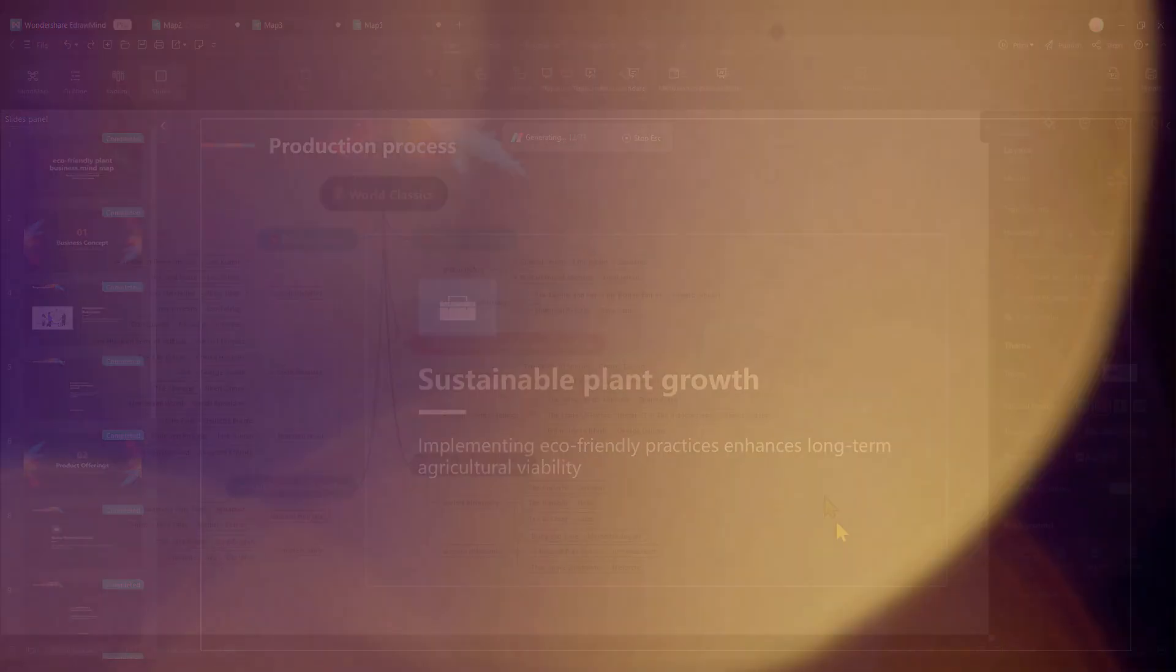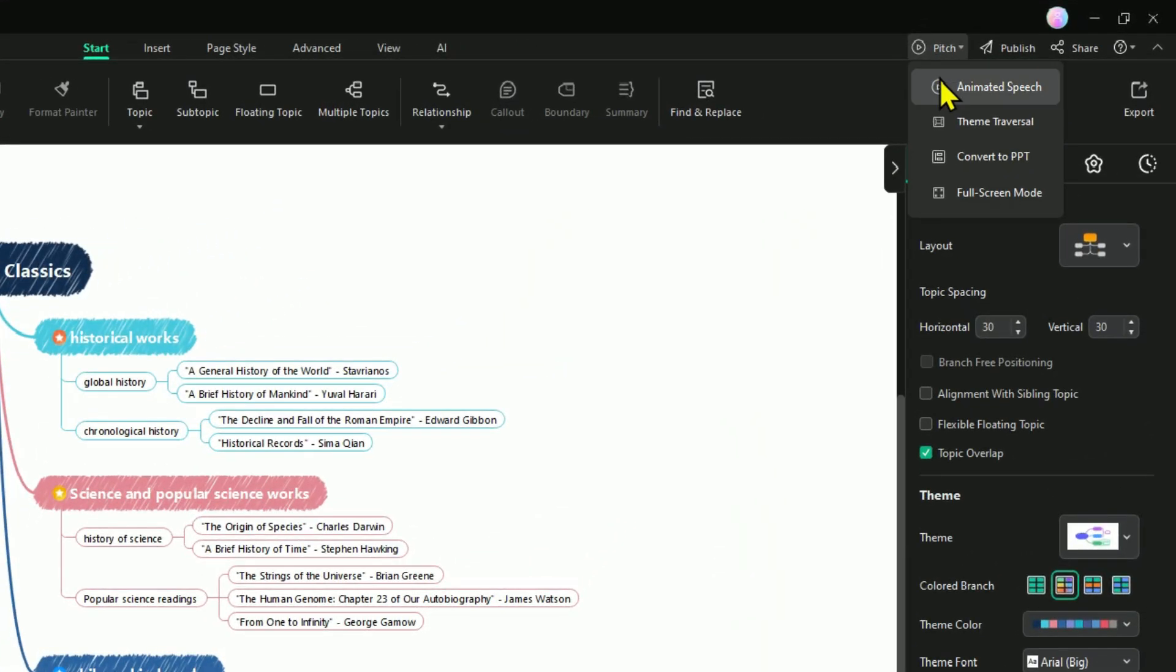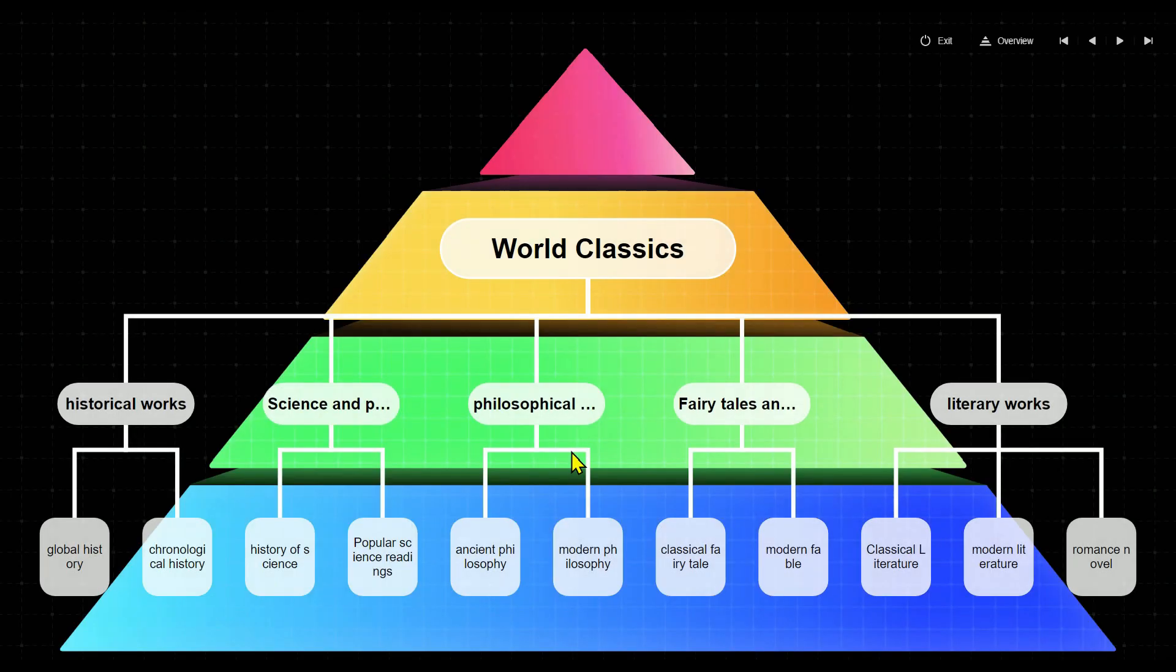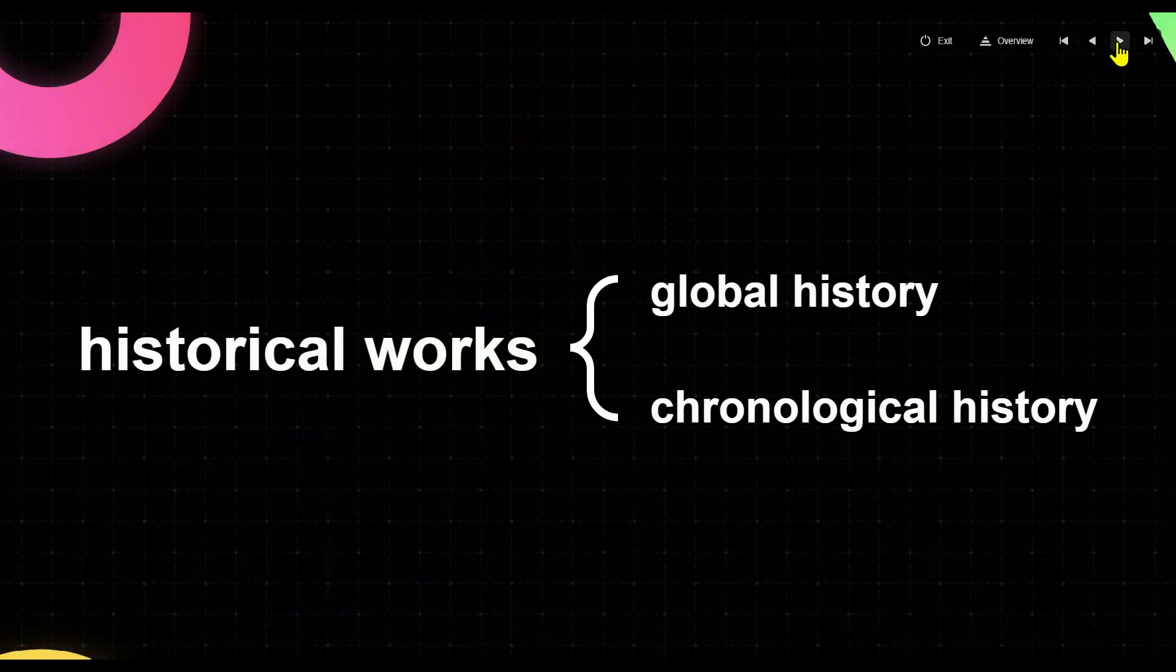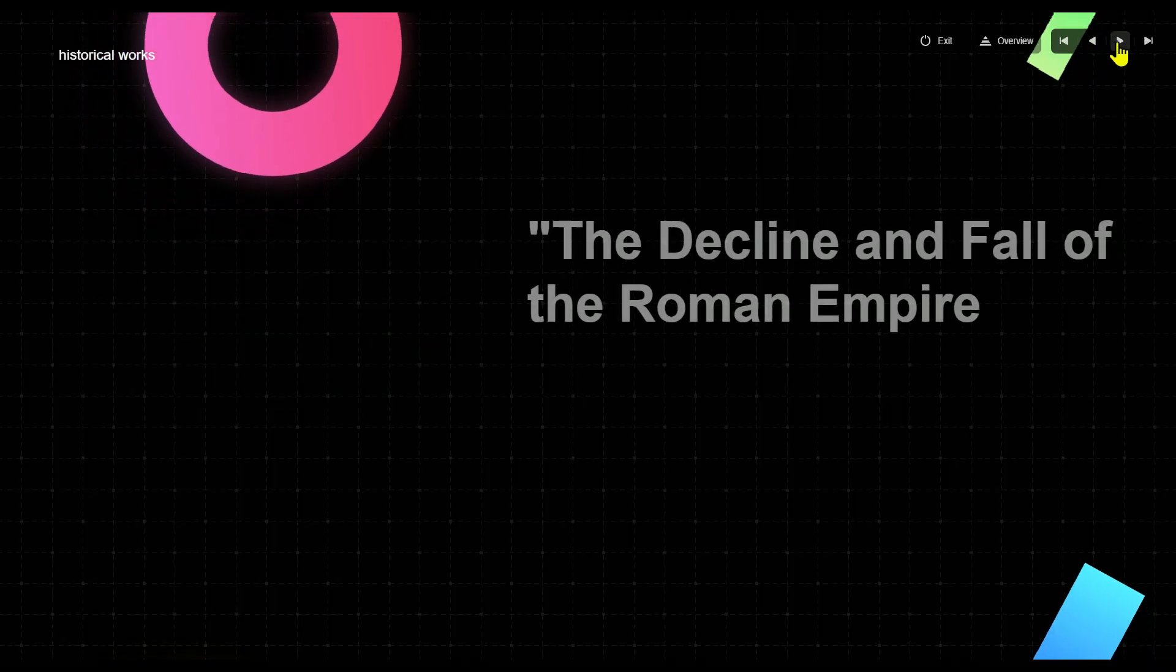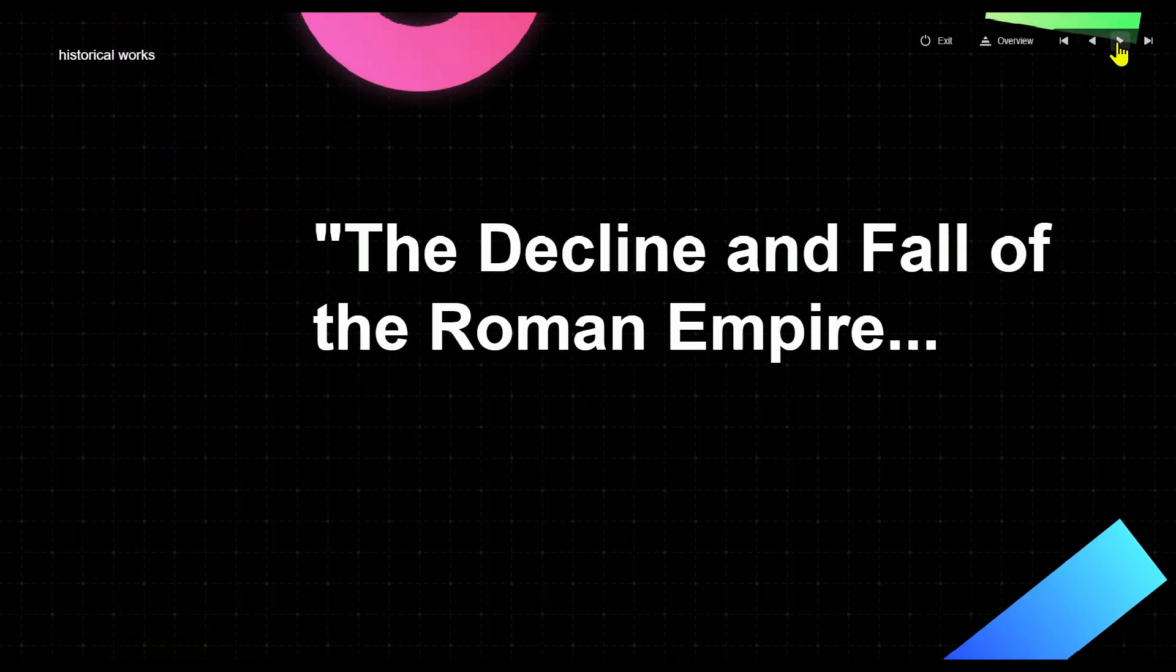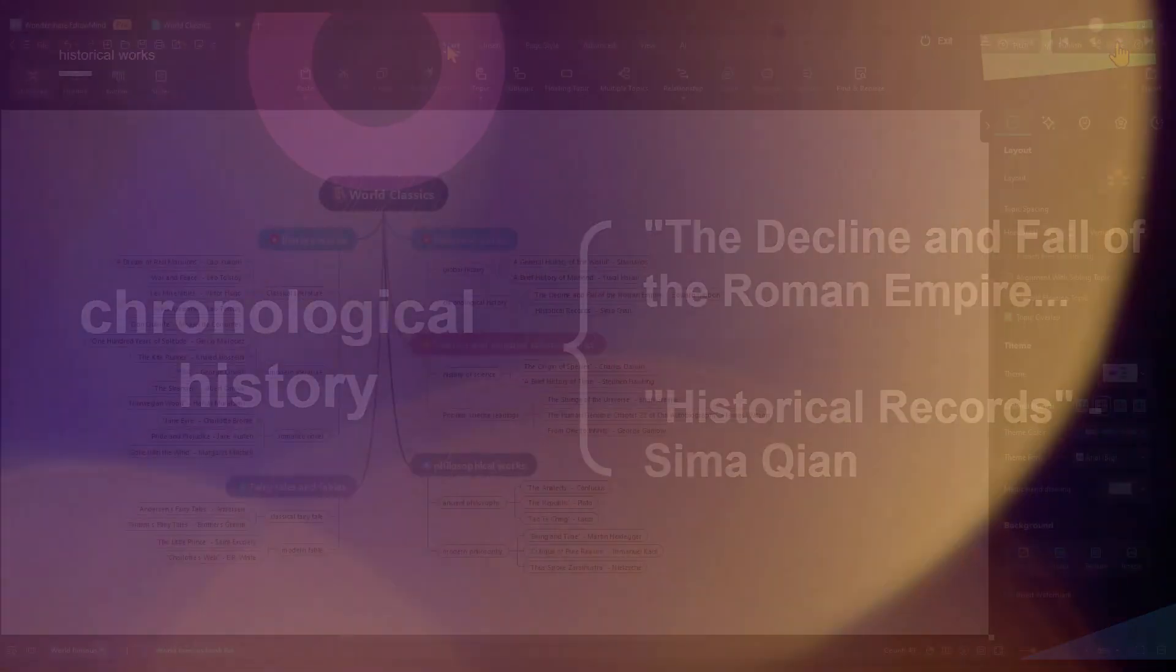Let's talk about pitch mode, one of EdrawMind's standout features for presentations. It organizes your mind map into a pyramid model, allowing you to navigate between sections effortlessly and keep your audience hooked. Plus, the smart animated transitions give your presentation a sleek, professional finish that's sure to impress.